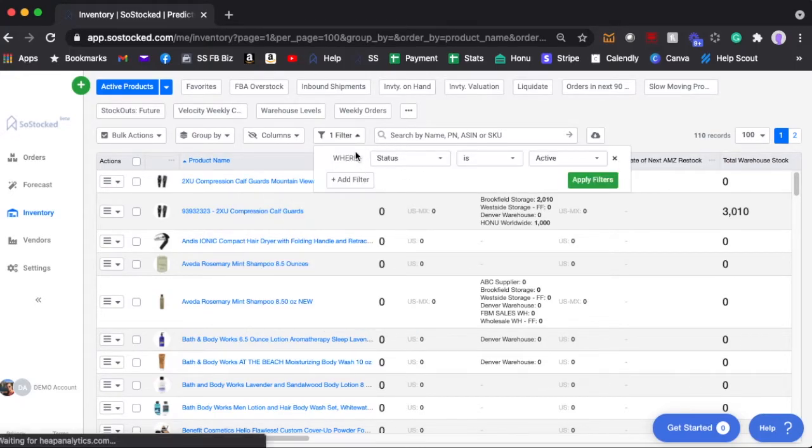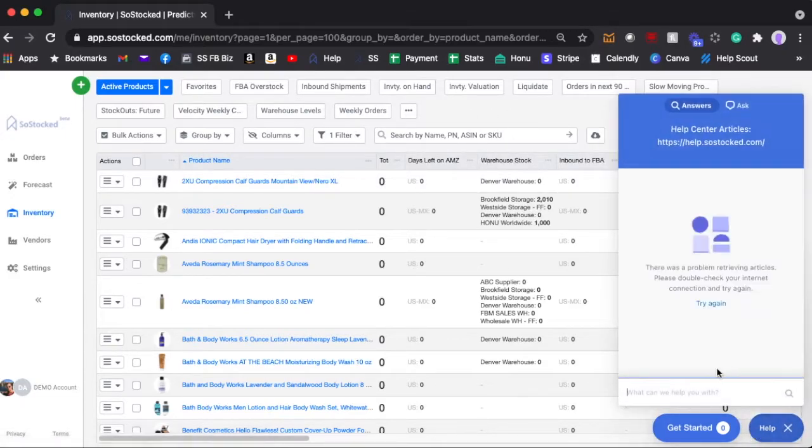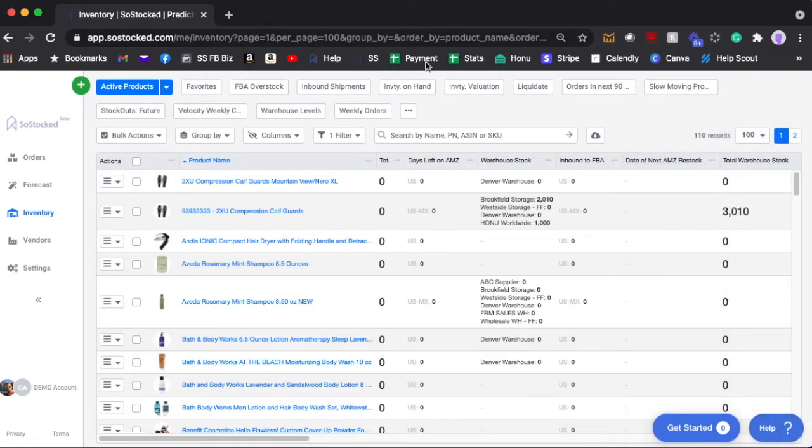Of course you can filter all of your data here on the dashboards. Go and check out the dashboards video down here. Just type in the word dashboards and search for it and there's a full explanation on dashboards.